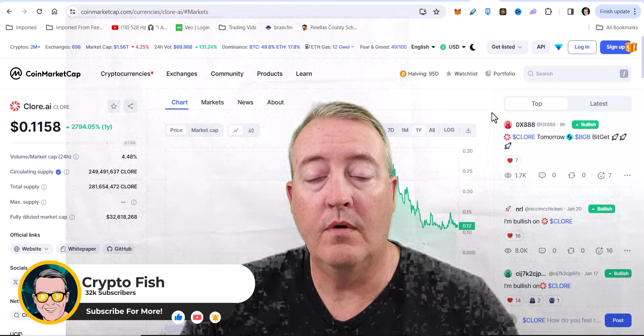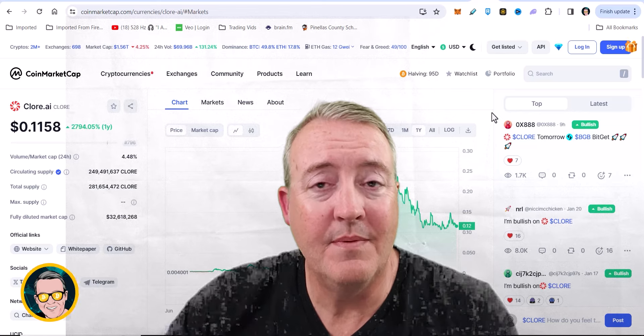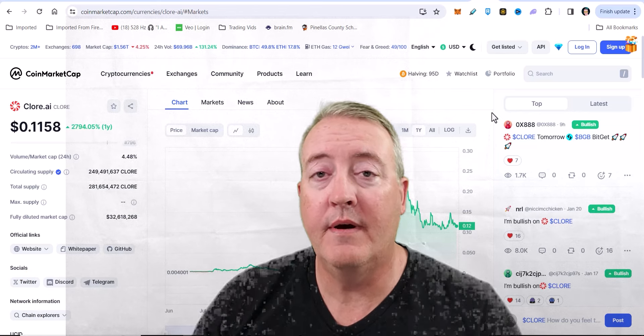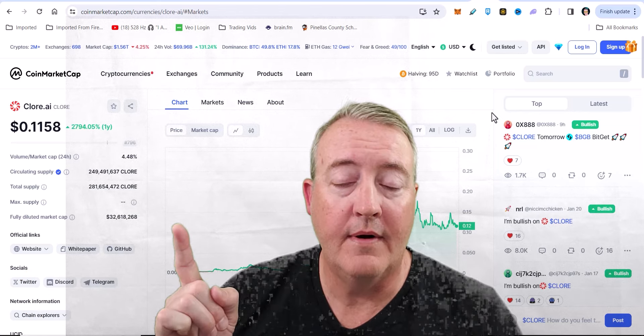Alright, so that's the Project Chlor. If you guys did miss my video on Cryptex, make sure you check that out right here.